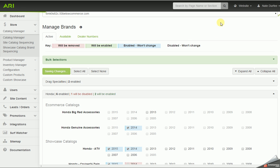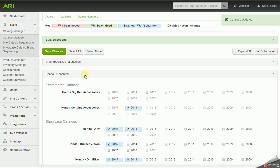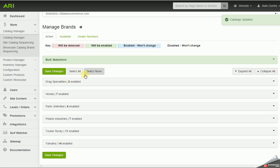In a moment here it's going to pop up a message that the catalogs have been updated. Now I'm going to click on that Honda tab to collapse it.